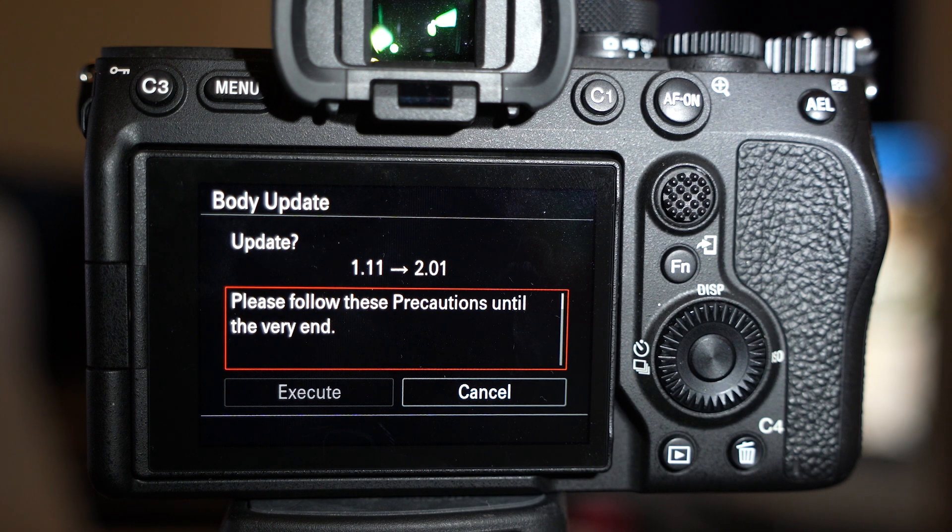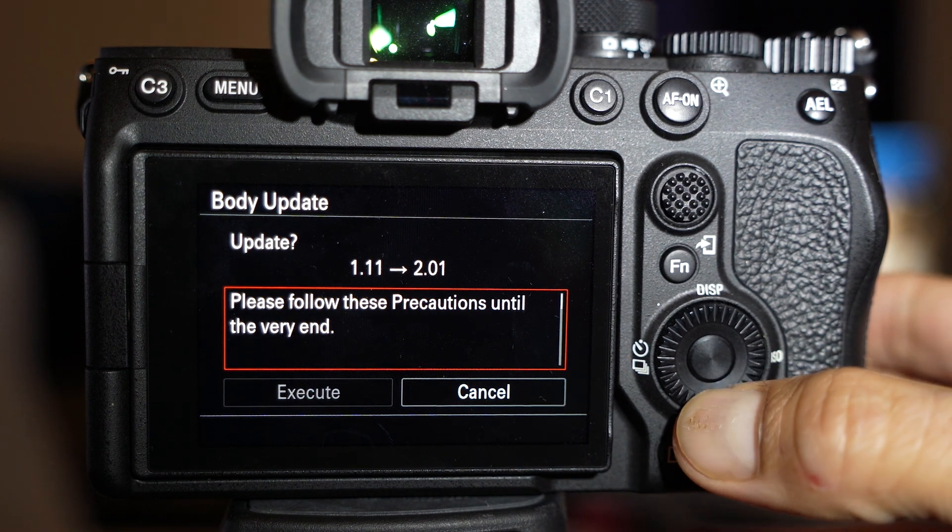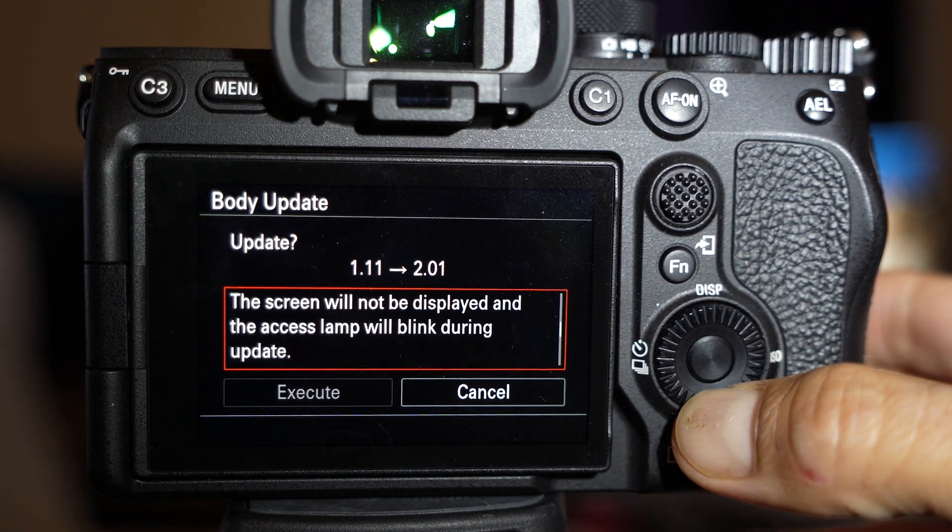Carefully read all this stuff. Or don't read it. And then hit execute.